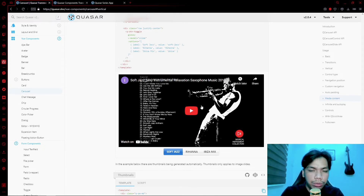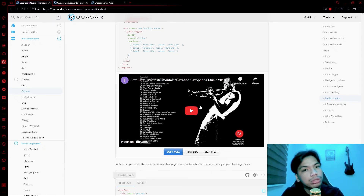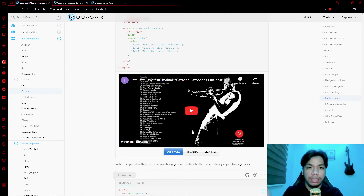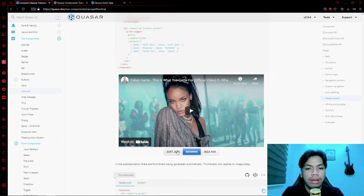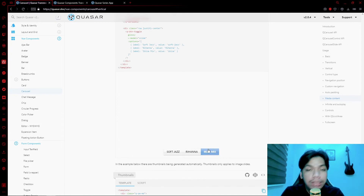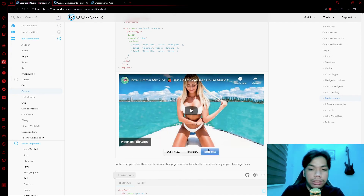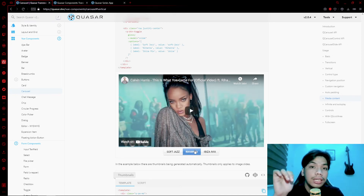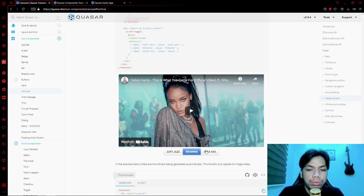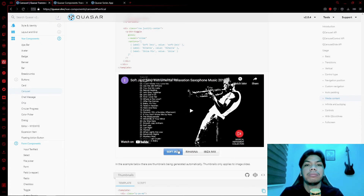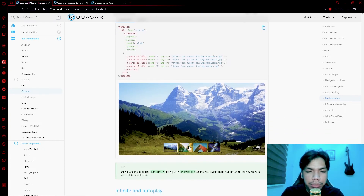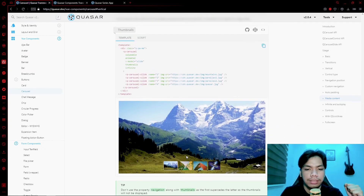Aside from images, you also have video slides, meaning you can embed video links — such as YouTube embed videos — directly inside your carousel. You can have multiple videos: a video here, another video here, and so on. You can add as many videos as you want and embed them however you like.